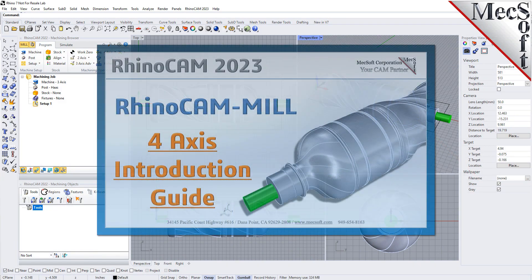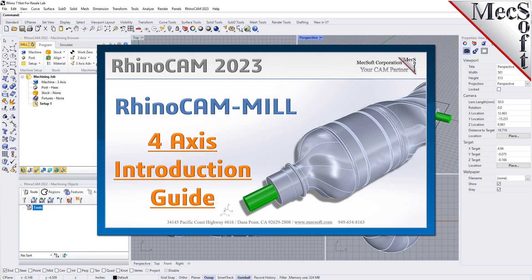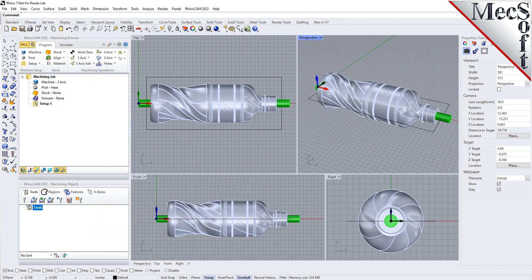Welcome to the RhinoCam Quick Start Tutorial Series brought to you by Mexsoft. Today we'll be introducing 4-axis milling. If you would like the source files used in this video, just drop us an email at support@mexsoft.com and ask for the intro video source files. We'll be happy to send you a download link. There is a completed version of this part located in the same folder that you can refer to as needed. It represents how your part should look upon completion of this tutorial.